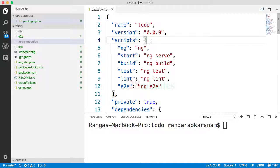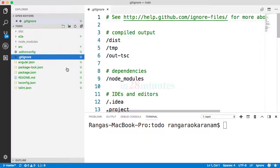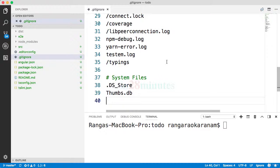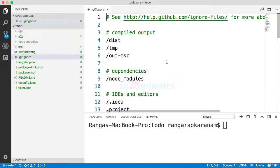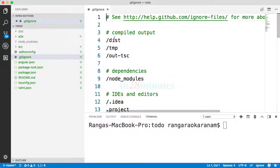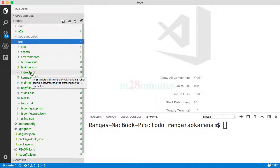The .gitignore file contains what are the different folders which should not be committed to version control. So when you commit this project to version control, all these folders would be ignored.